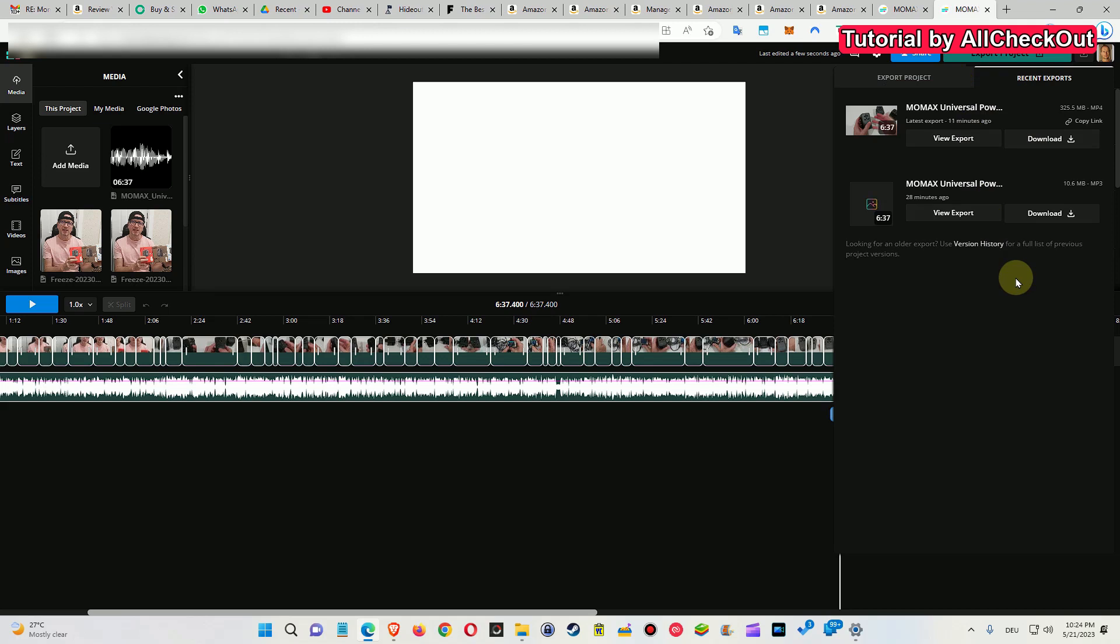So if you realize that there was something wrong in the video editing after two minutes into the rendering and the rendering takes half an hour,